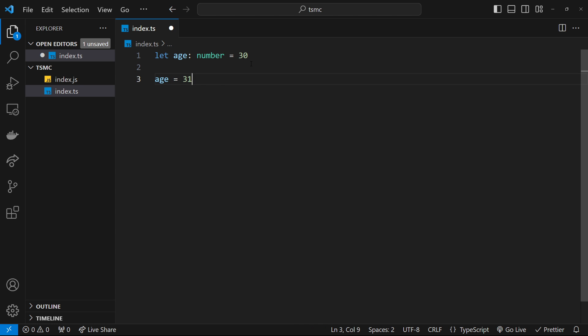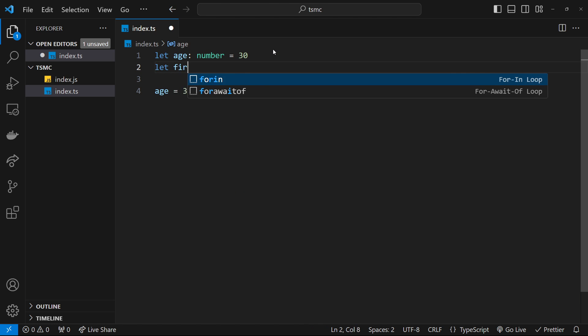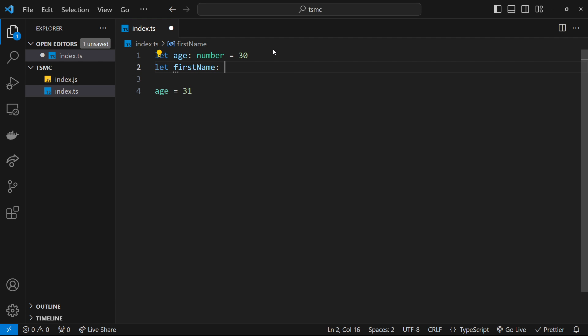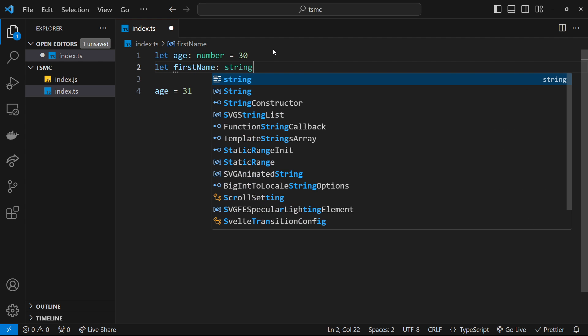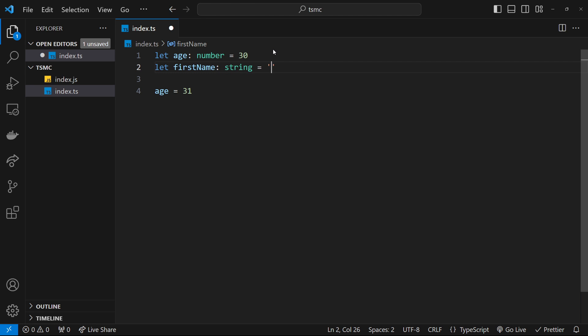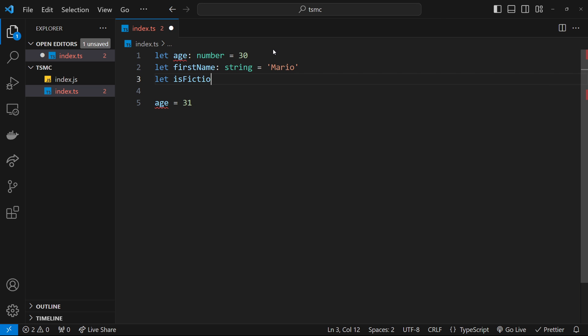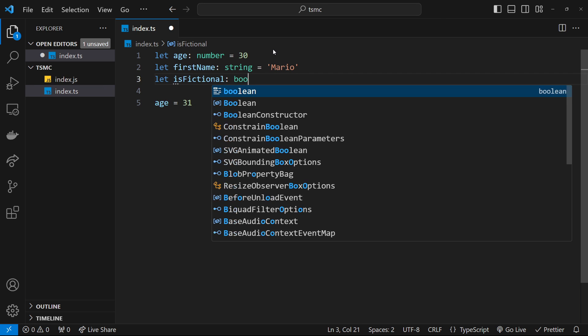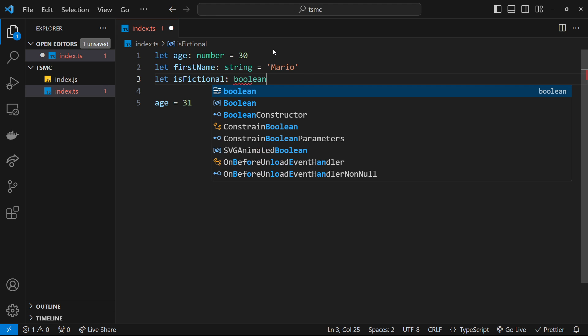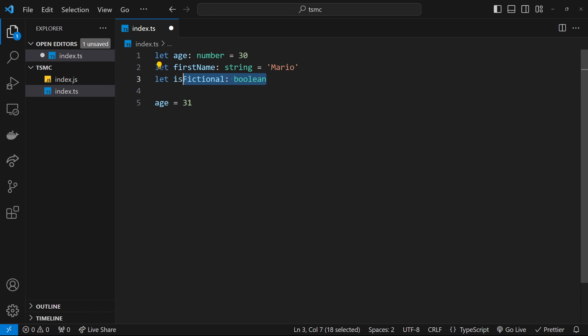Let's add some more variables up here. We'll say let firstName with type string, so colon then the type which is string, and set that equal to Mario. Let's also do a property called isFictional and we'll set that to be a boolean, so colon boolean. In fact, we won't give this an initial value—we don't have to, we're just setting the type.